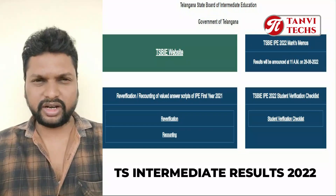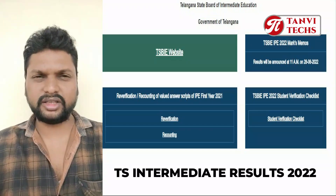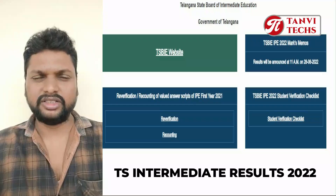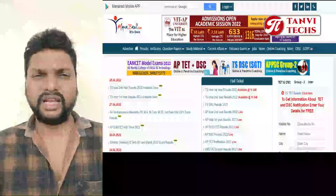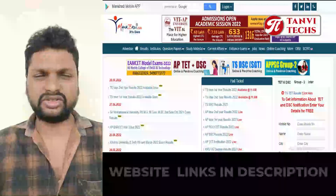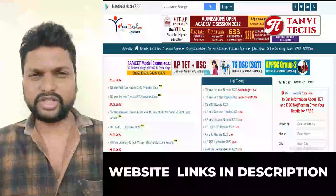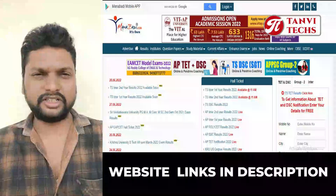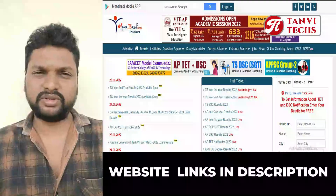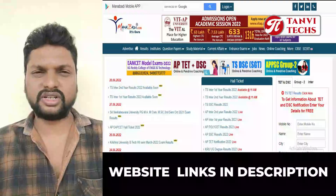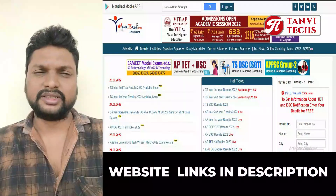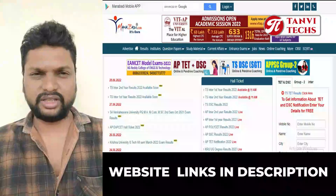So, check the link in the description. We are going to show you how to check the link in the video.